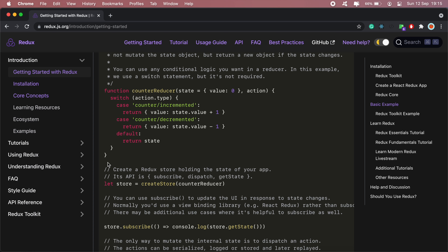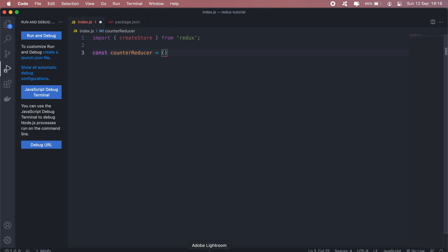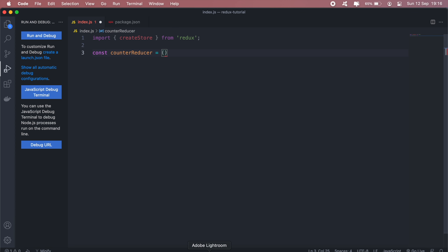So now if I run and debug again we should be seeing our results in the console. Back to the documentation — before we can create a store we'll need a function called the reducer. A reducer is simply logic that handles our state. For example, this counter reducer is called whenever we need to update the counter. So let's create a function called counterReducer.